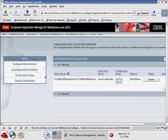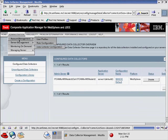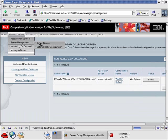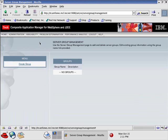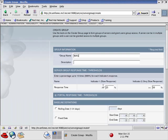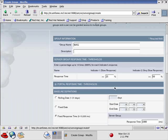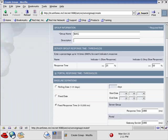Then we go to Administration, Server Management, Server Groups. Create a group. We'll make the group name WebSphere. Here's where we set Thresholds.